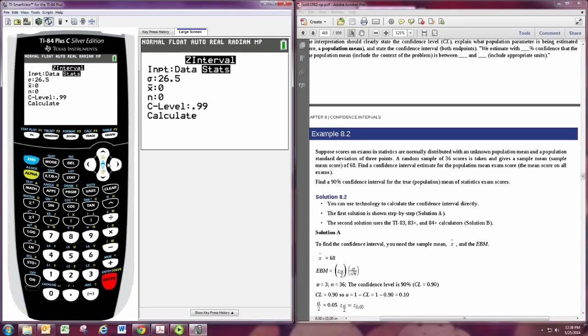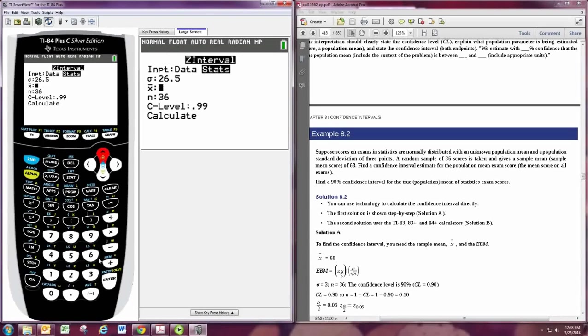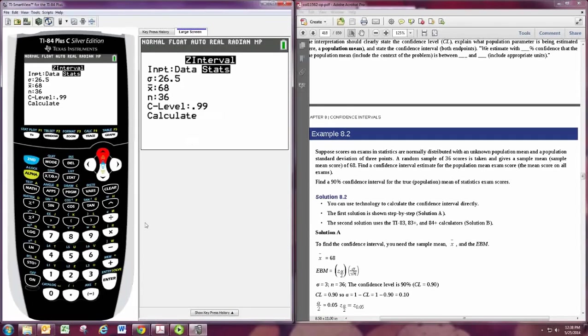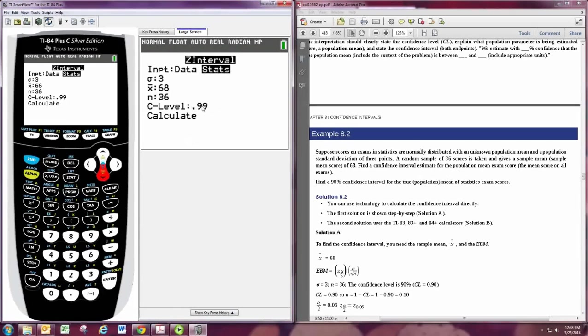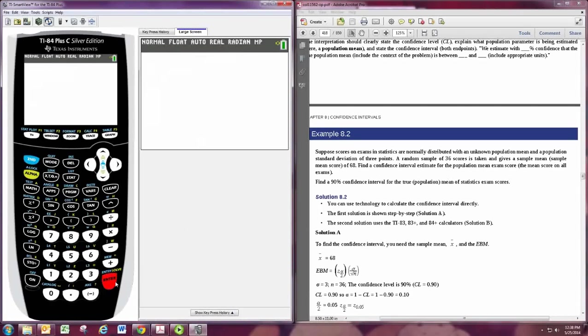In this example, we have the summary statistics. We're told that we have a random sample of 36. And the sample mean is 68. Notice that it has sigma here for the population standard deviation. And we're told the population standard deviation is 3. The confidence level is put in as a decimal. And 90% confidence will correspond to 0.9. And go to calculate and hit enter.